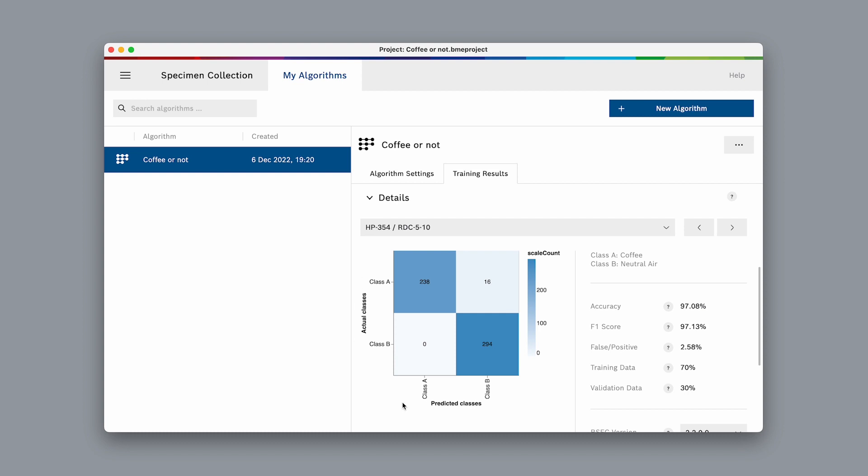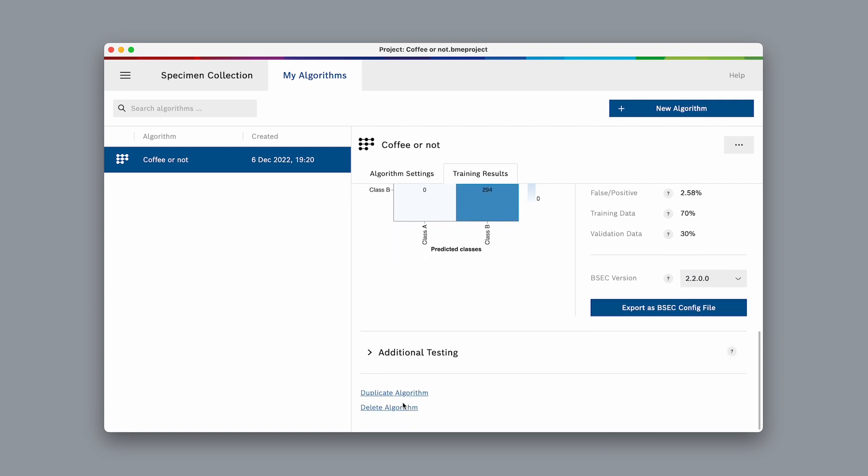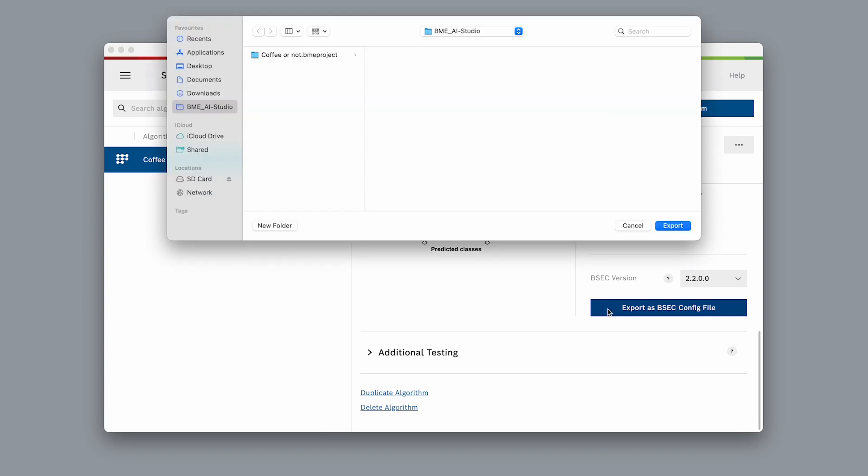Let's try this algorithm in the field, using the development kit and the AI studio mobile app. Select export and choose a location to save the files.